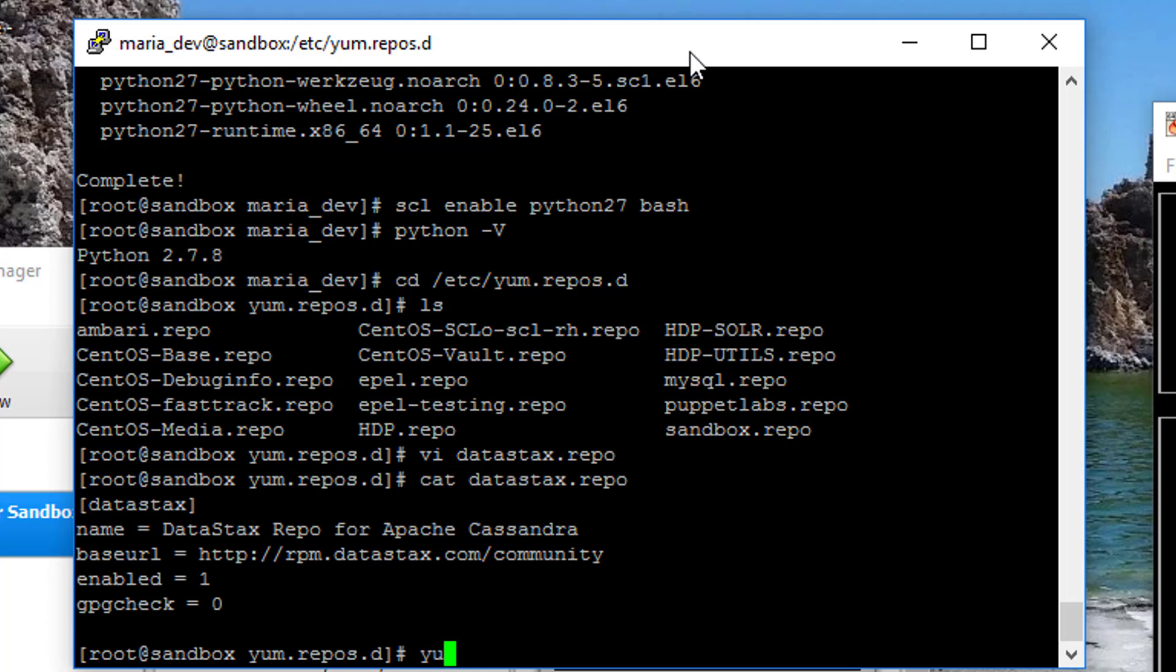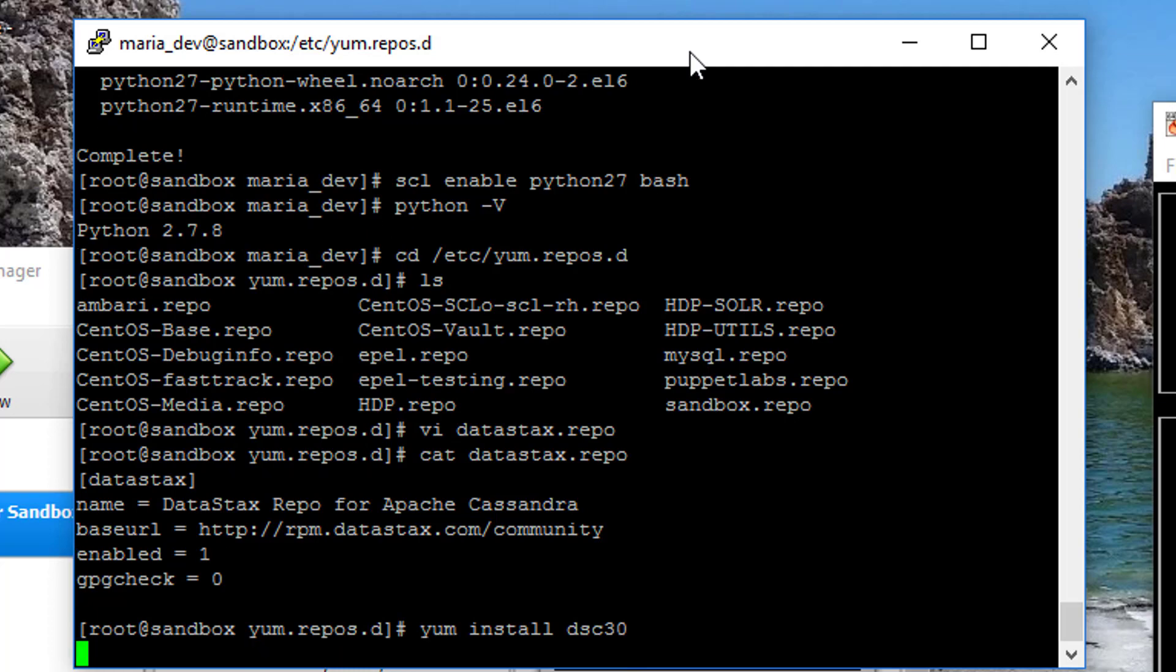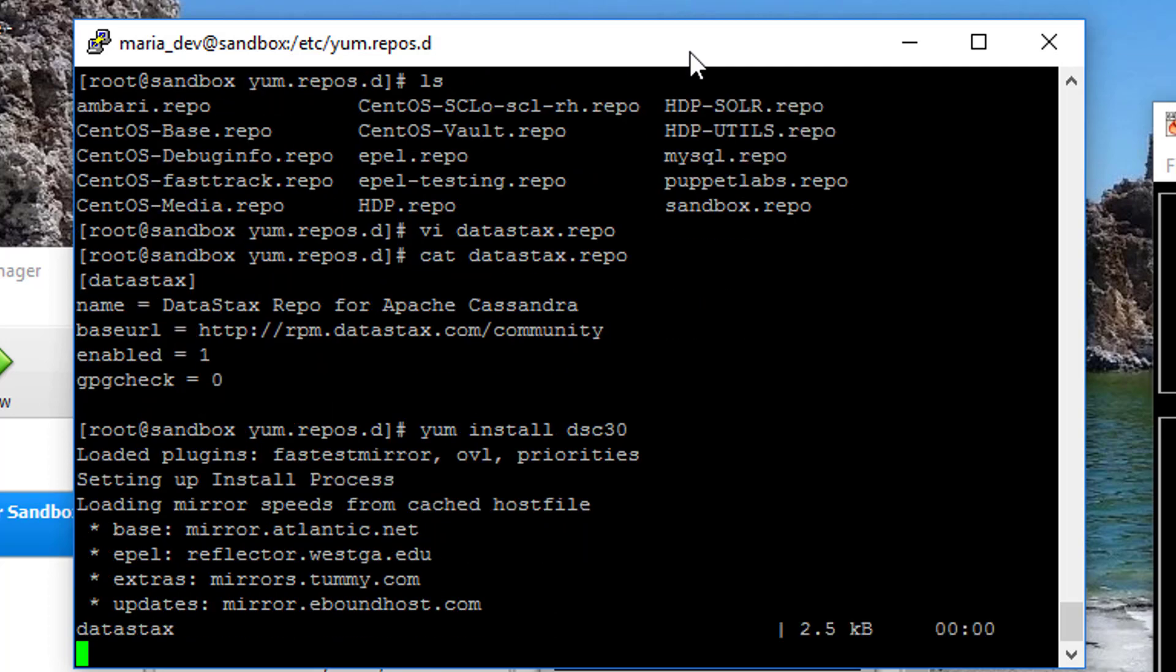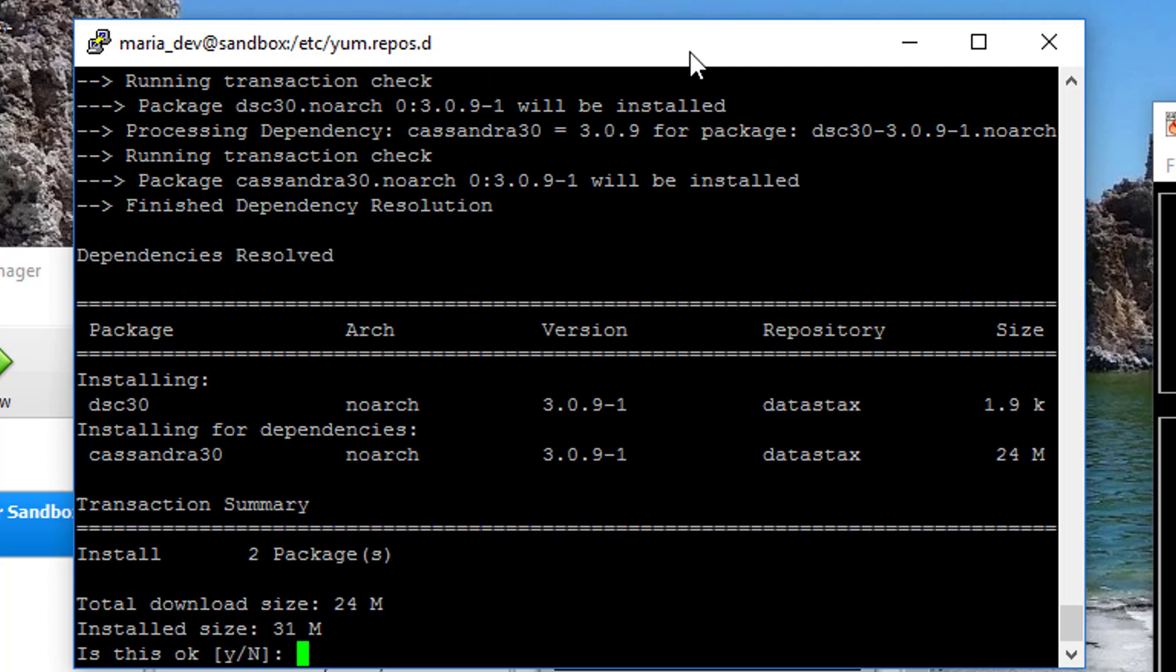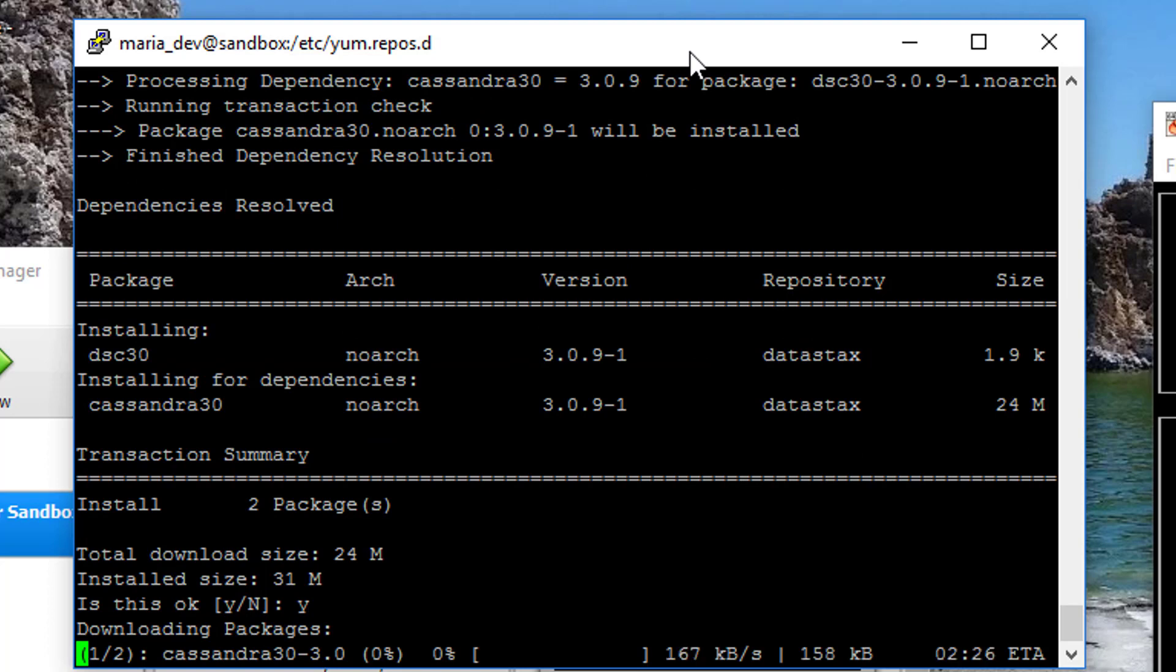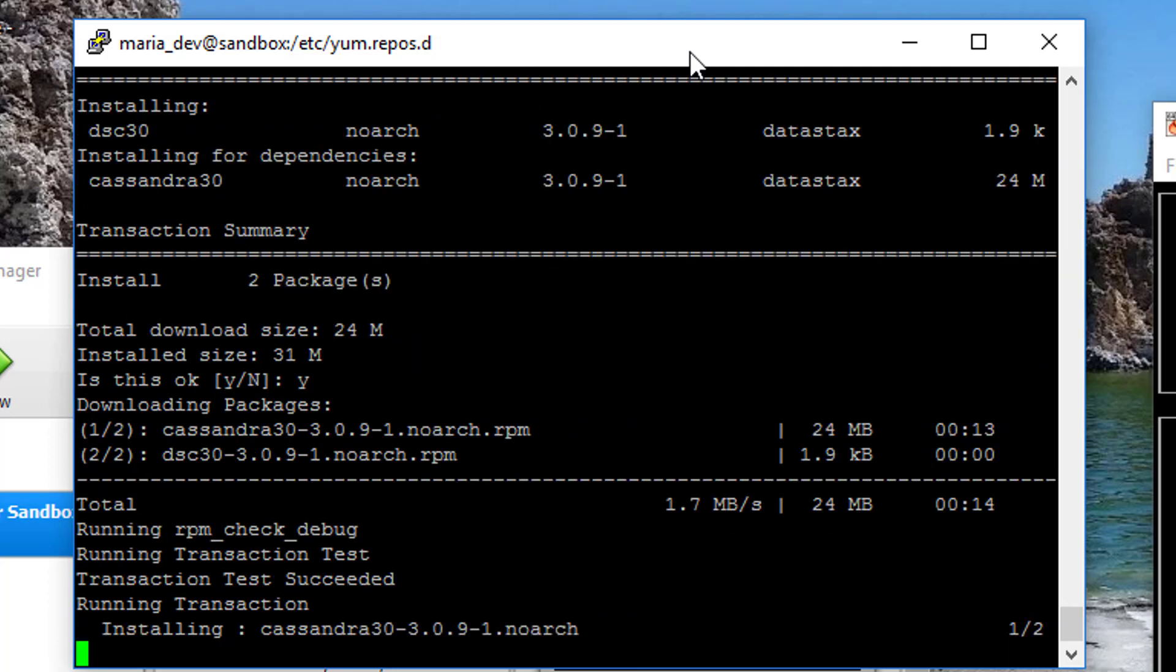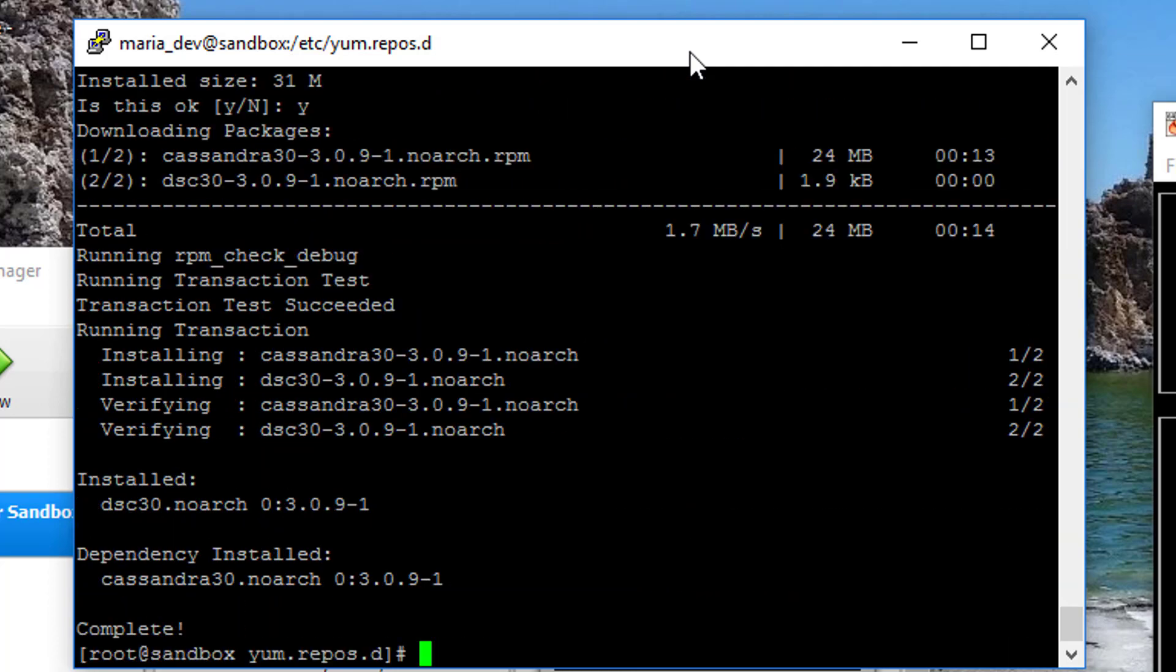So to do that, yum install dsc30 is the package name. DataStacks Cassandra, I believe is what that stands for. And if we didn't have any typos in our repository file, it should get it sure enough. Here it comes. Cool. So far, so good.